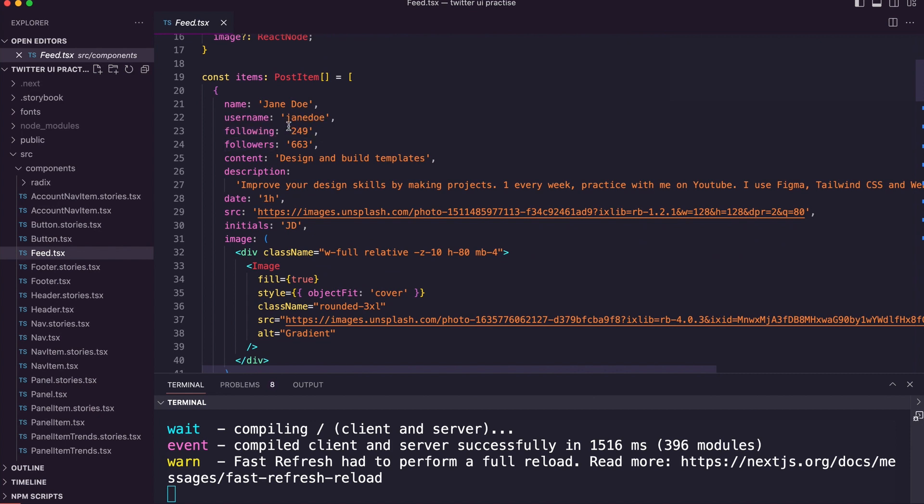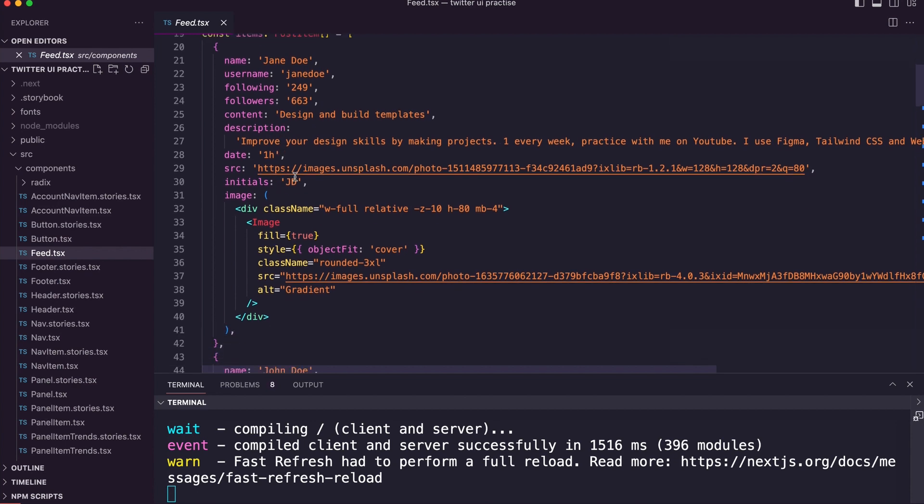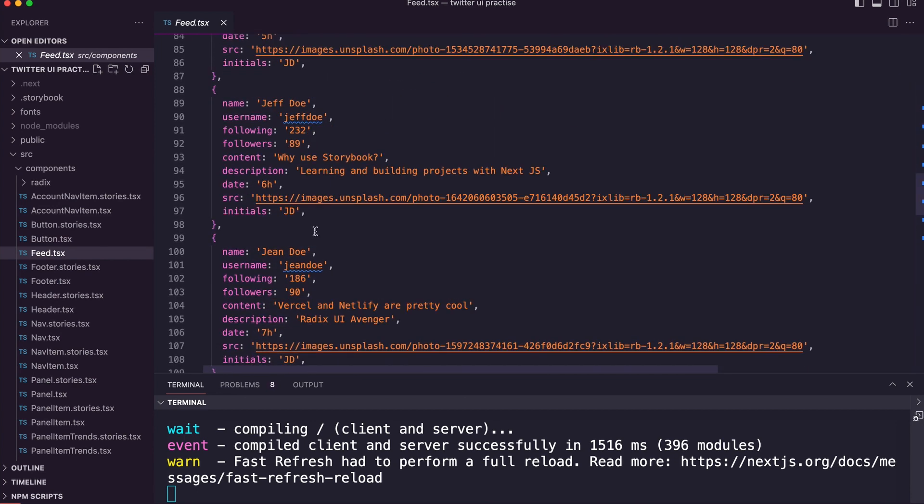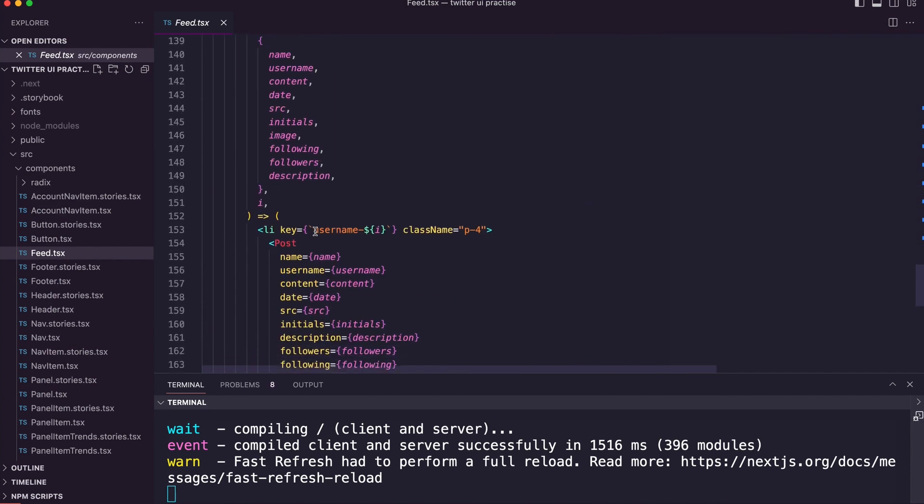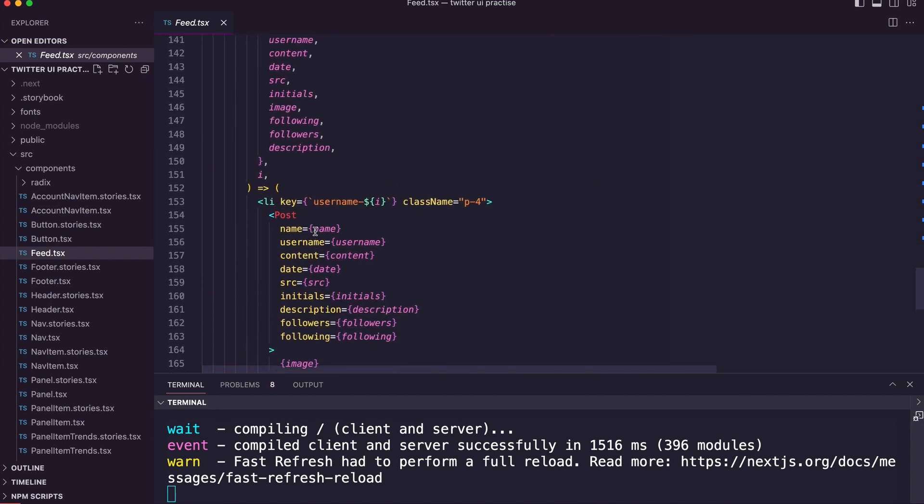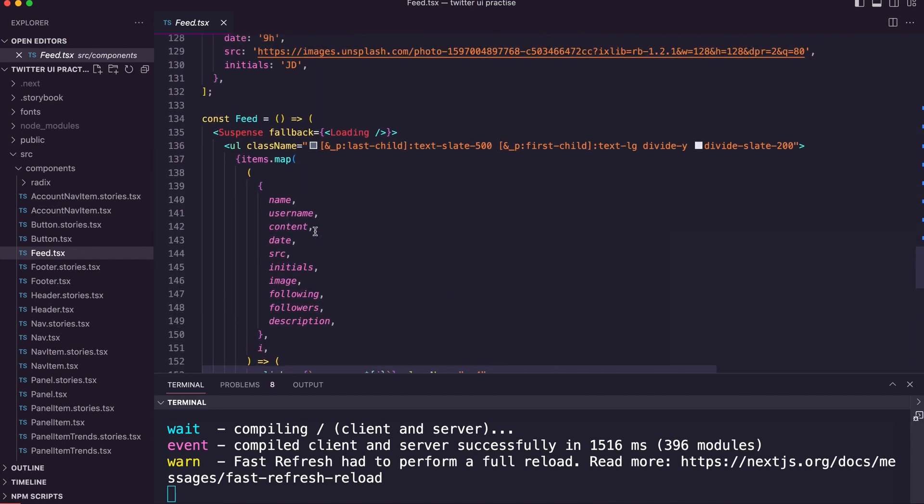We have the name, the following, a description, an image of the person—basically making all the data.